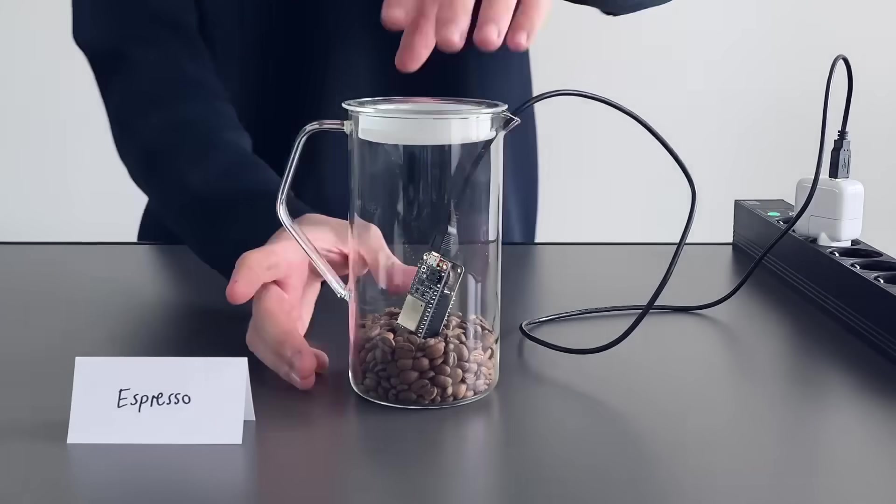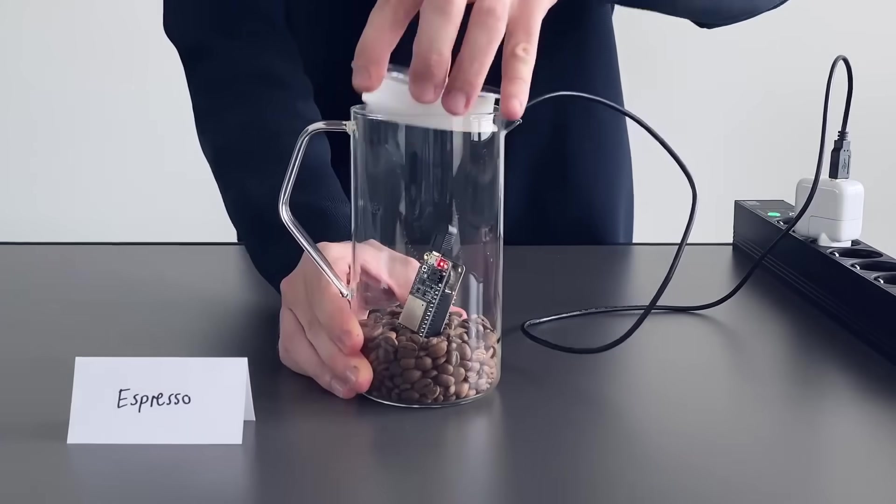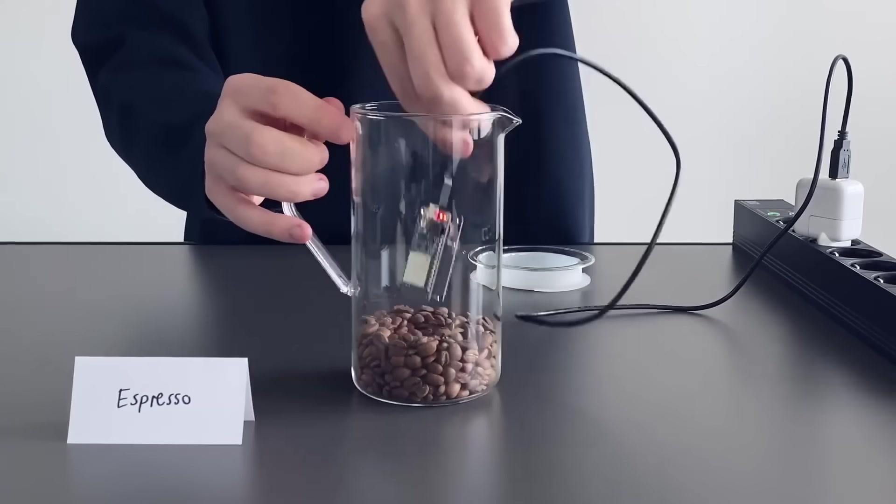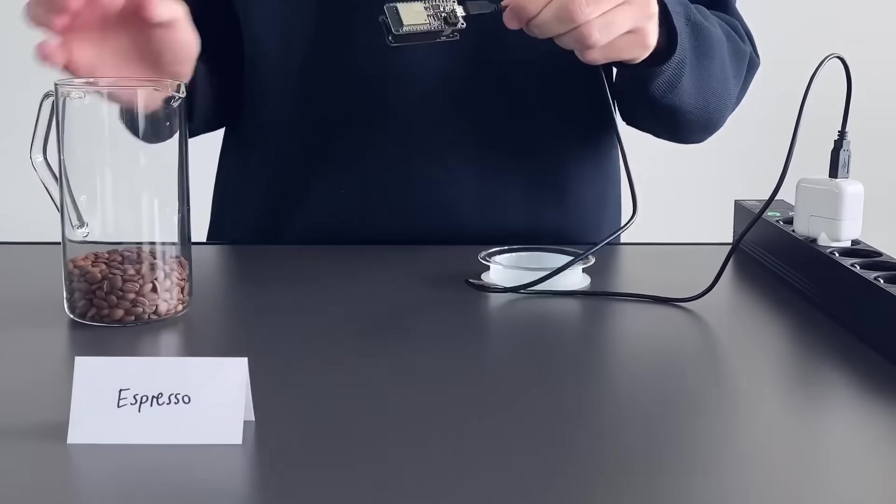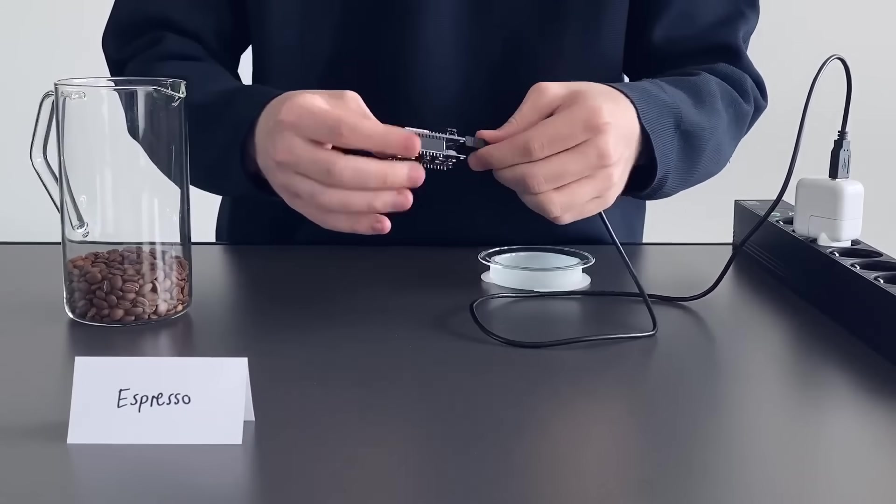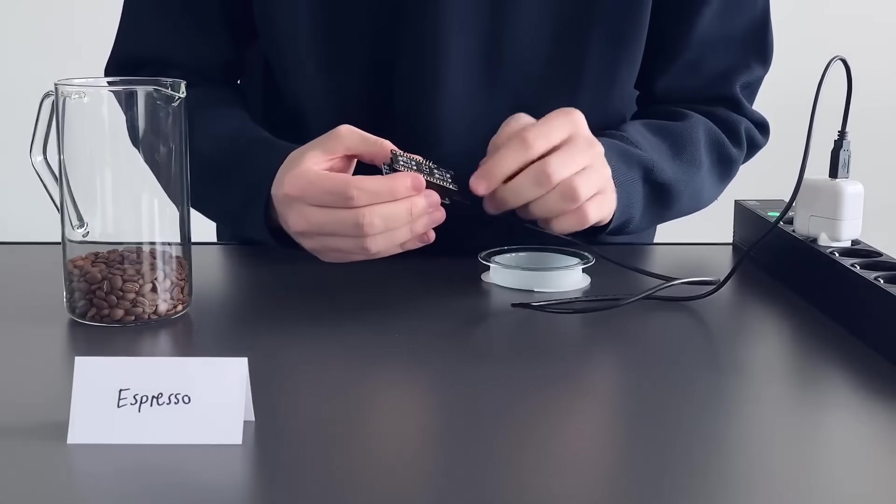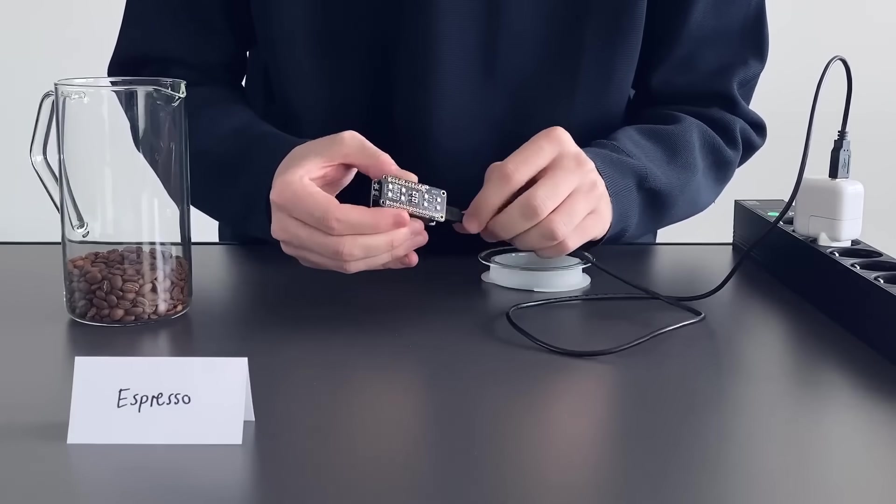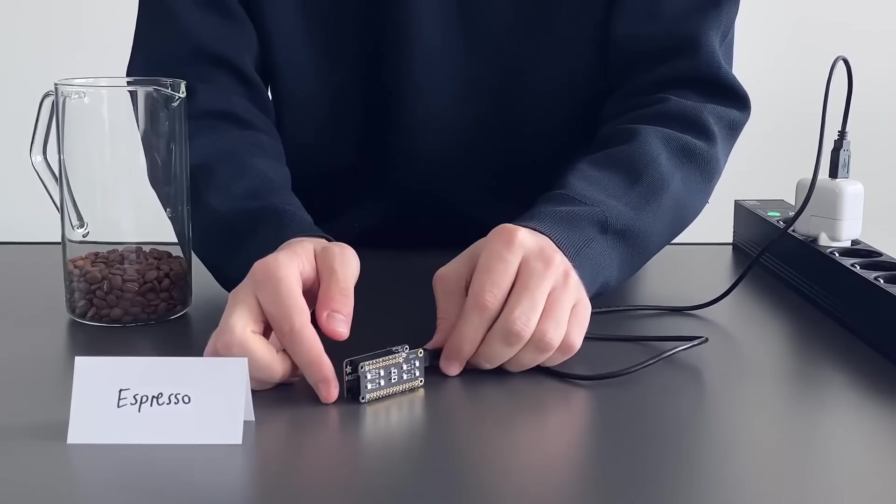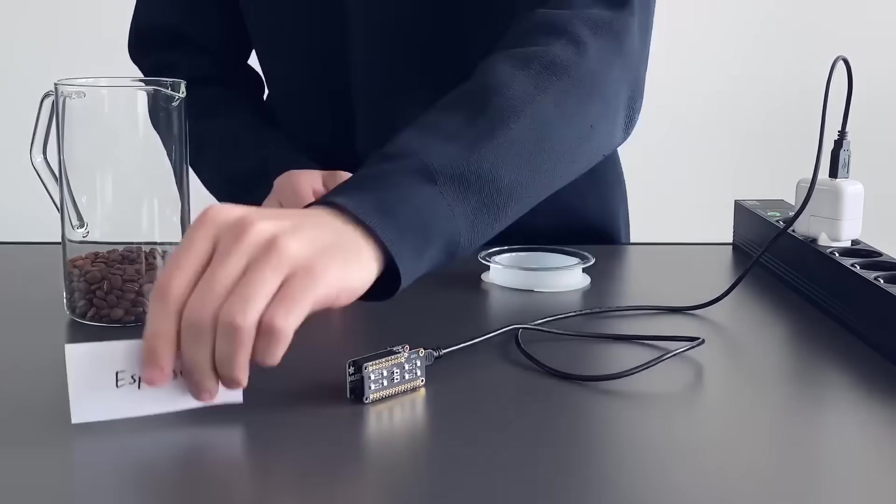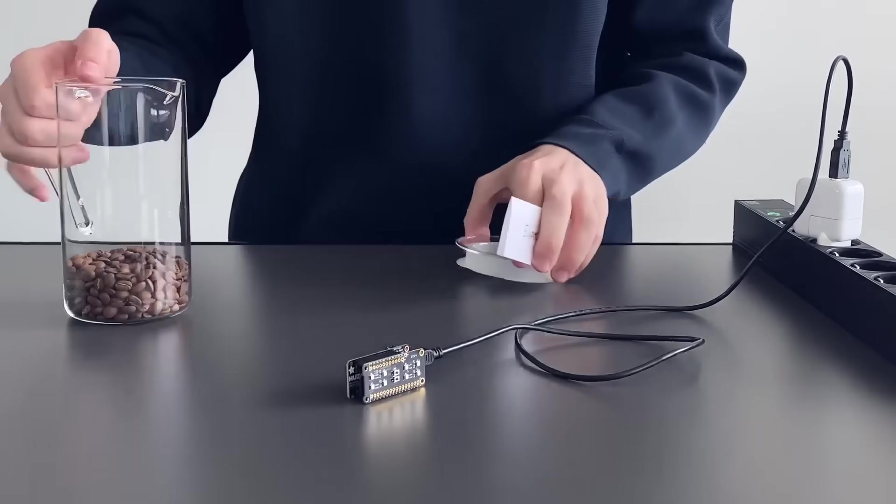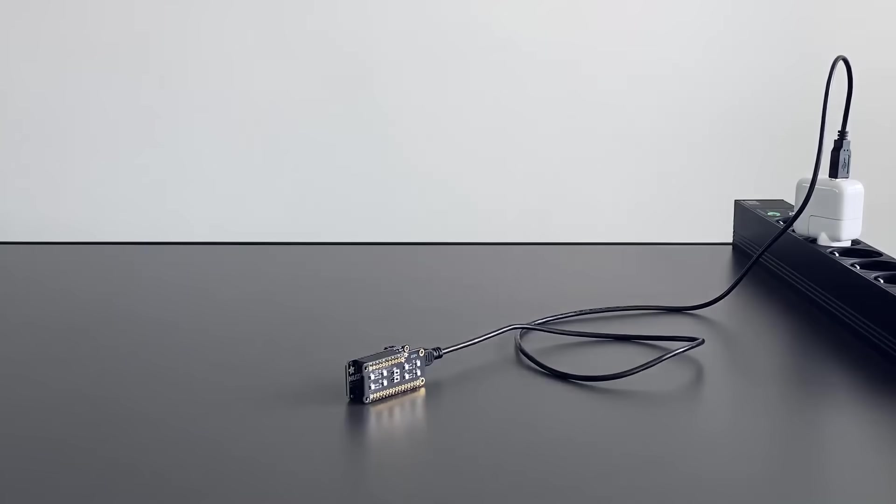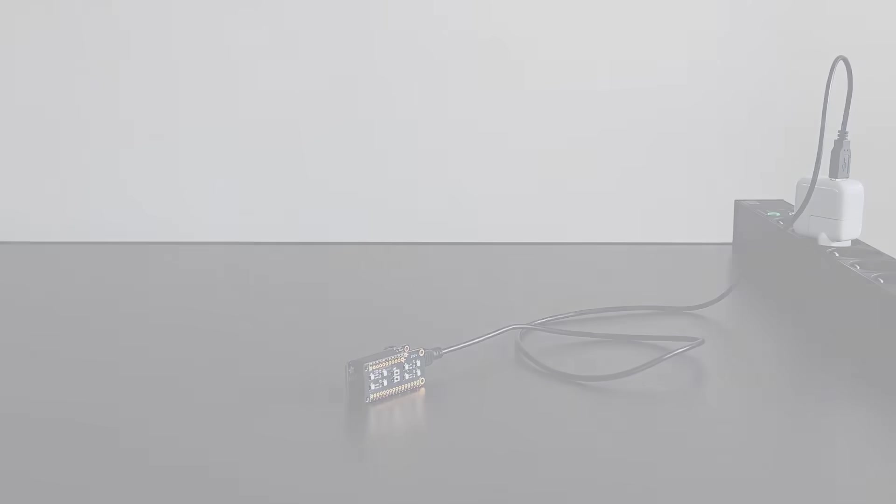After that, let's measure normal air again. Take the board out of the container. This time, press button 2 on the board to set another marker in the data. Place the board again on your table and record the gas composition for another 30 minutes.